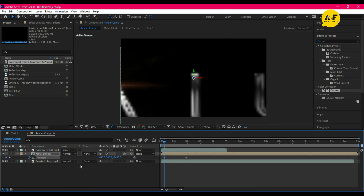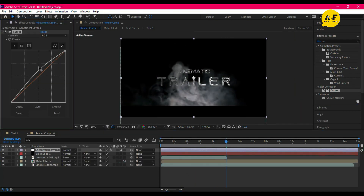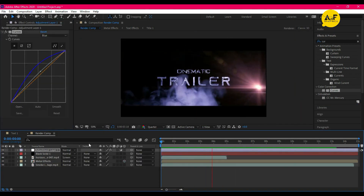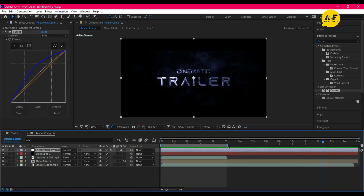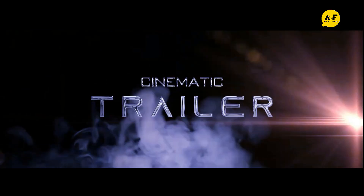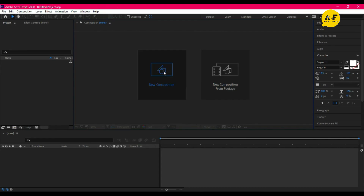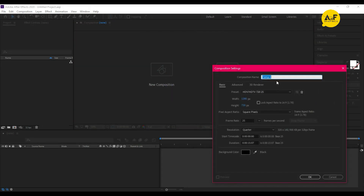Hey, what's up! Welcome back to another After Effects tutorial. In this tutorial I will show you how to create this type of cinematic intro in After Effects. First, create a new composition.